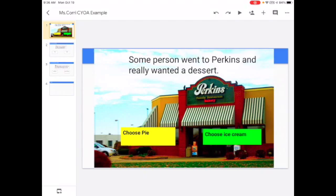To make my slides jump from one to another within a slideshow for my Choose Your Own Adventure Story, first I'm going to go to my storyboard and copy and paste my text.